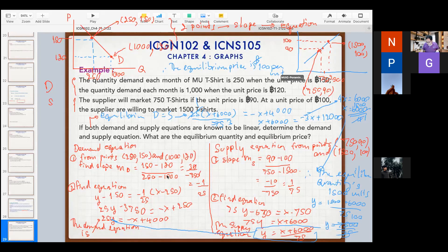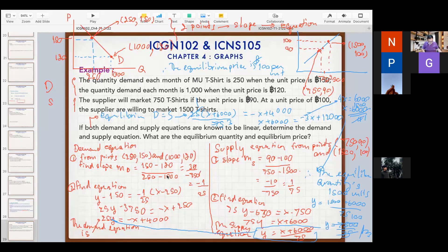So the equilibrium quantity is 1,500 units and the equilibrium price is 100 baht per unit.